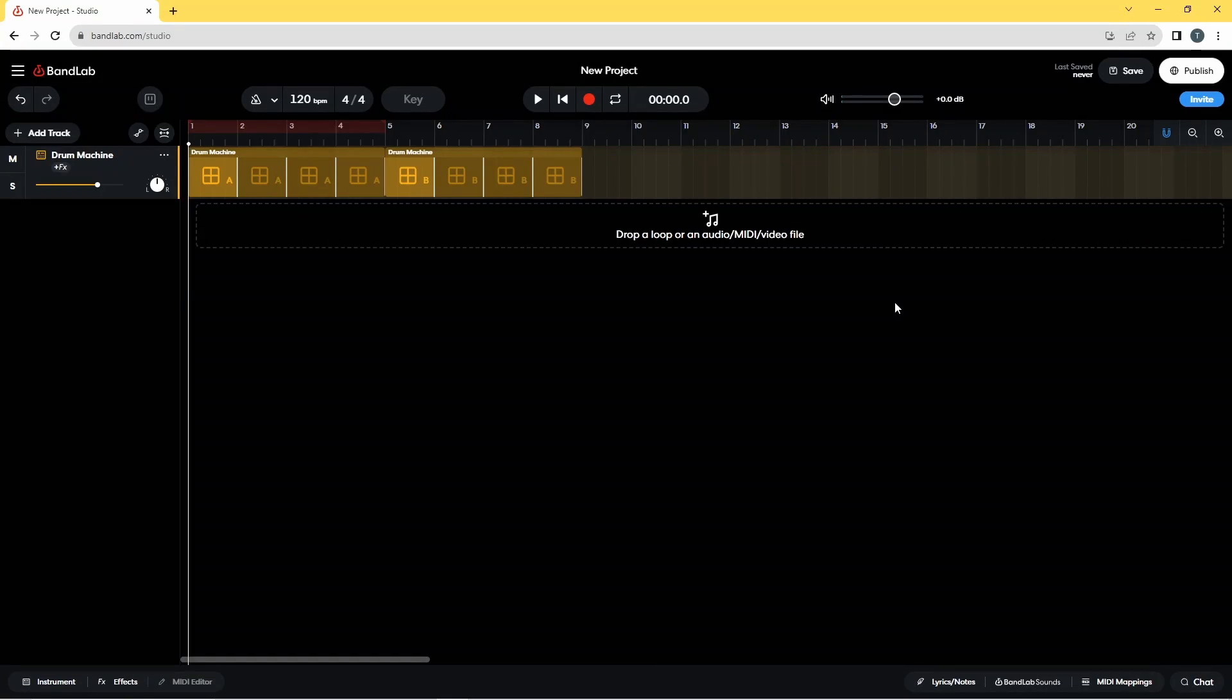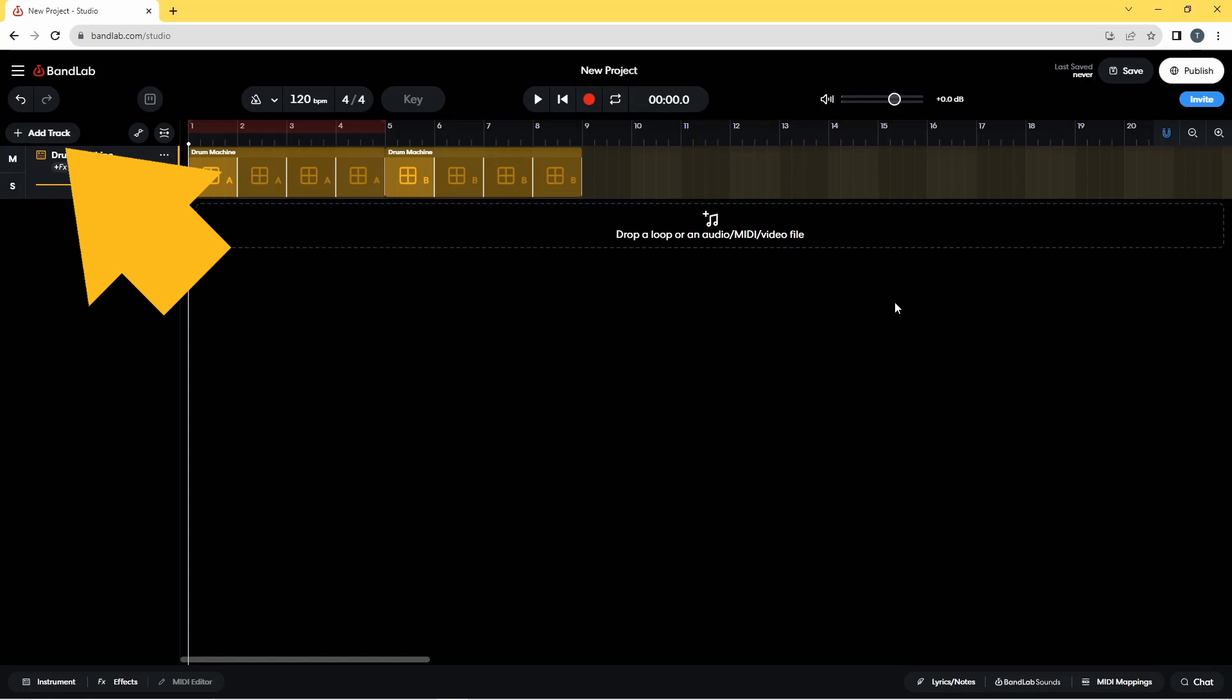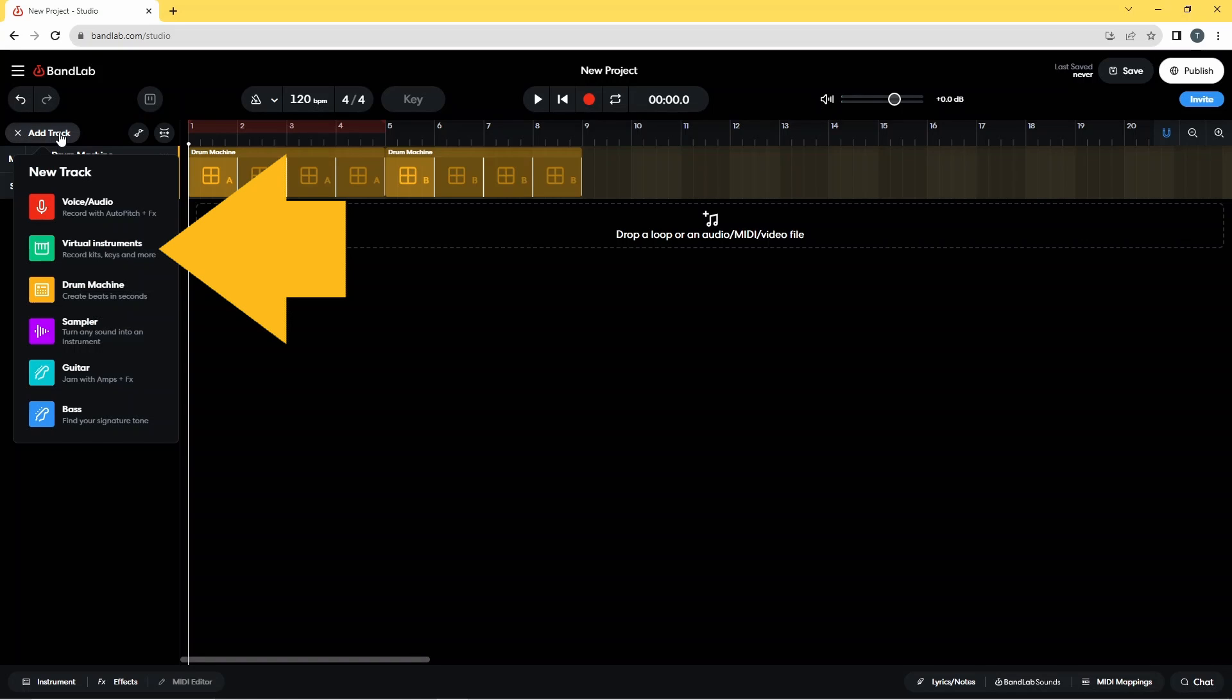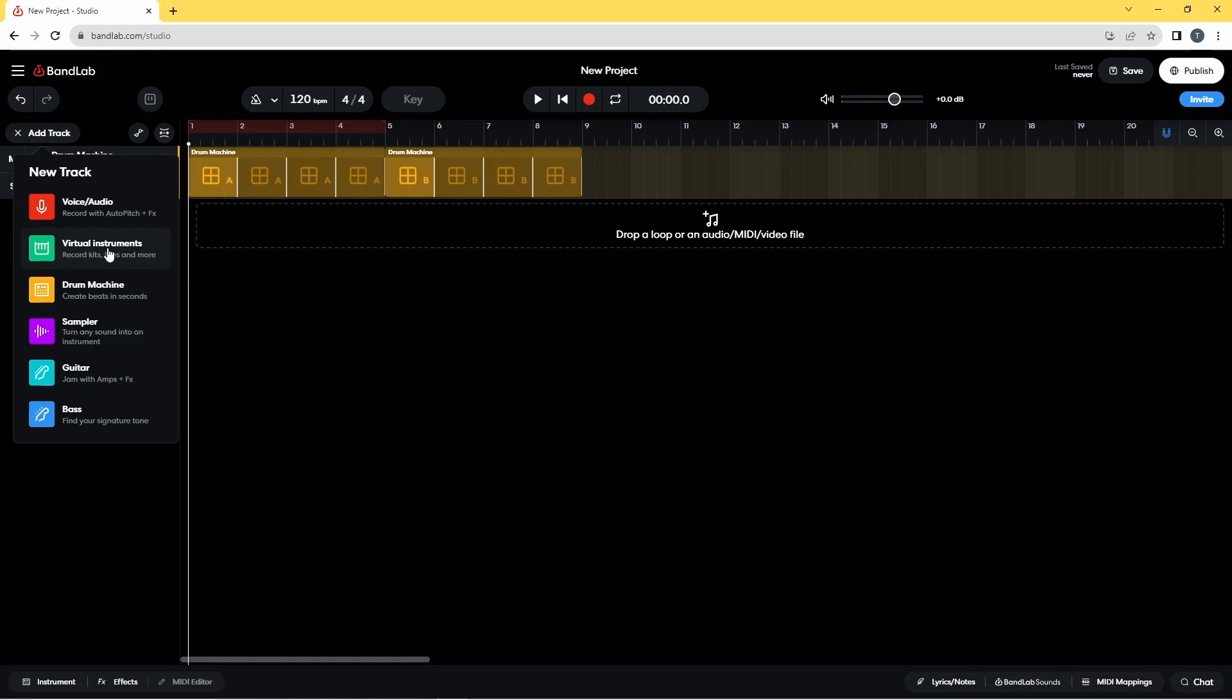First, I'm going to go up to the top left of the screen and click on add track. Then I'm going to click on virtual instruments on the pop-up menu.